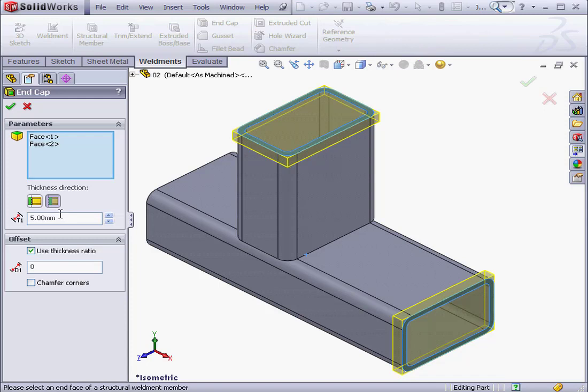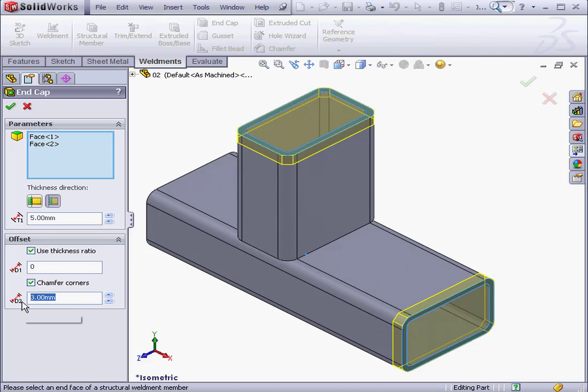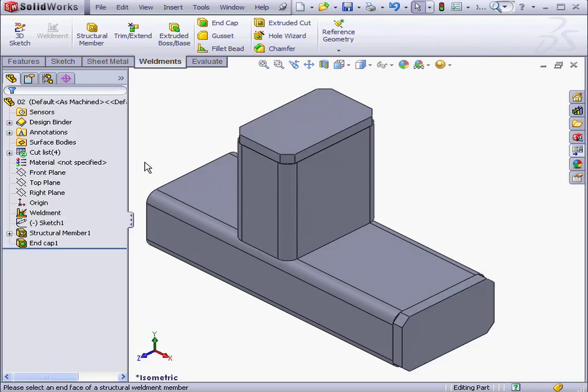Let's edit the feature again. Check here to chamfer the corners of the end cap. Let's set the chamfer distance value to 4 mm and OK. Here is our new end cap with chamfered corners. This concludes our lesson about creating end caps.